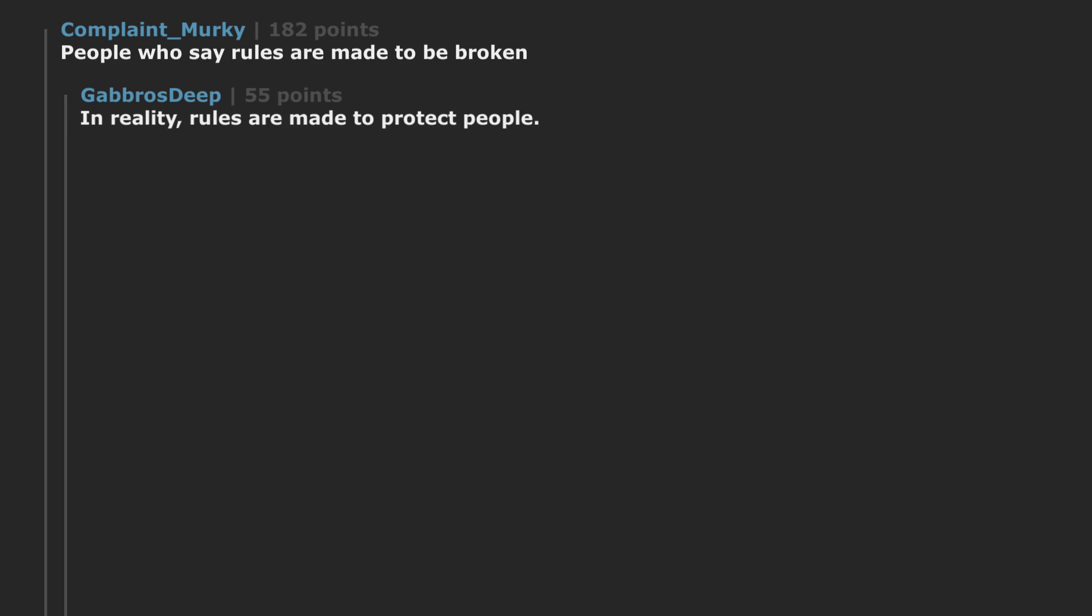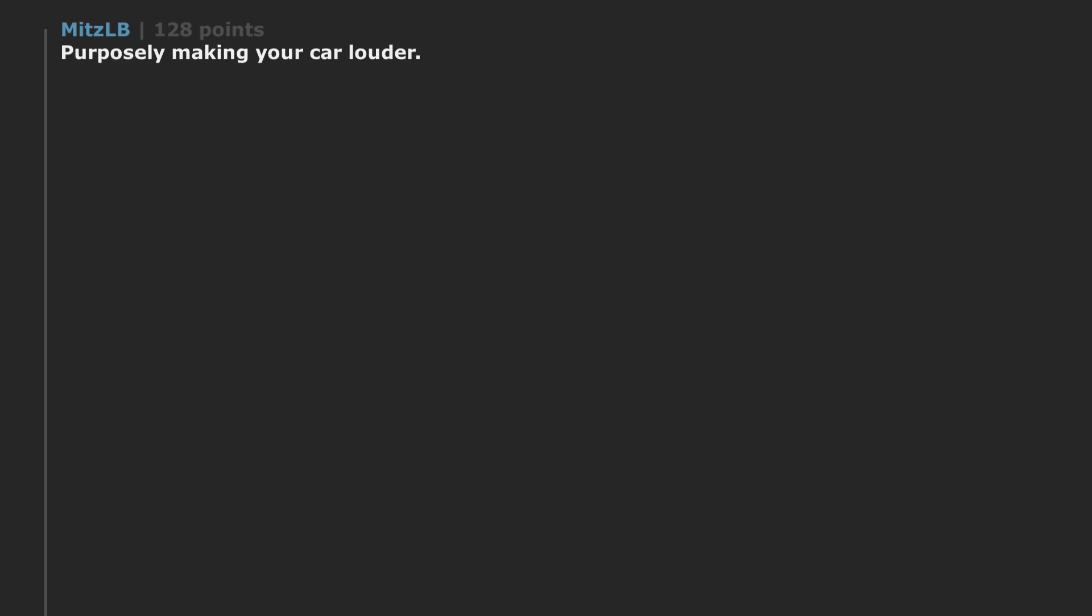People who say rules are made to be broken. In reality, rules are made to protect people. Purposely making your car louder.